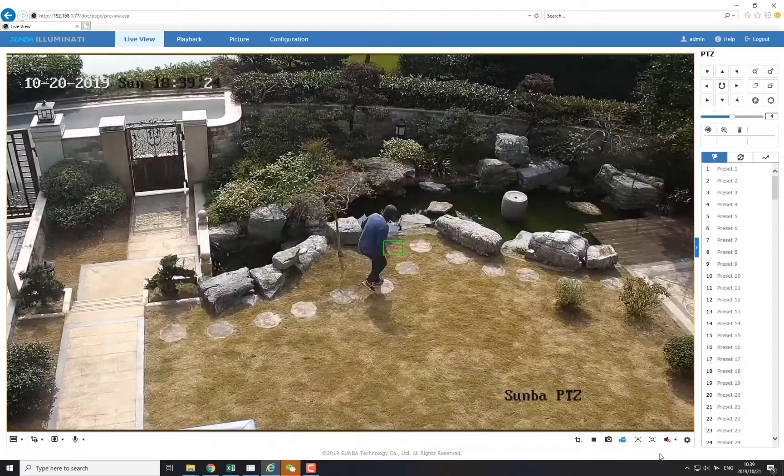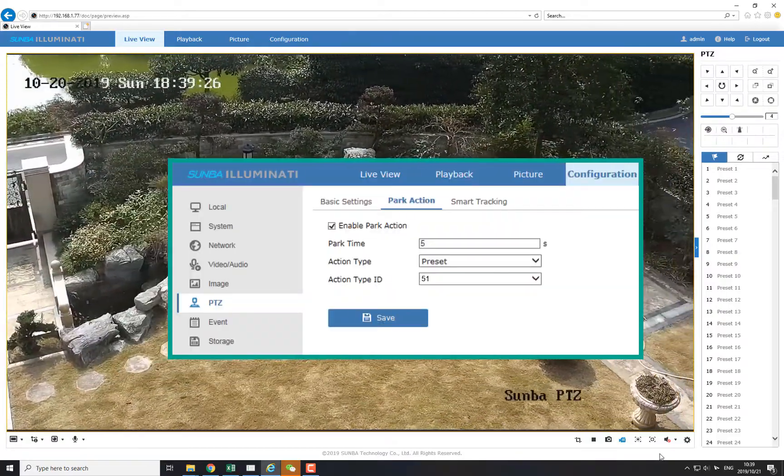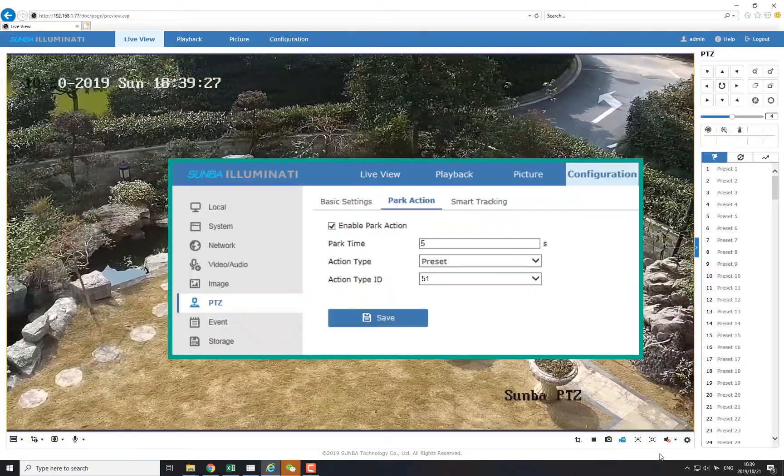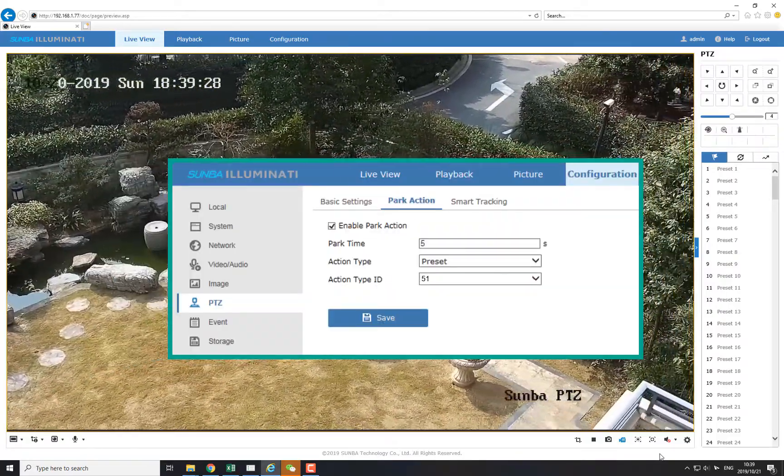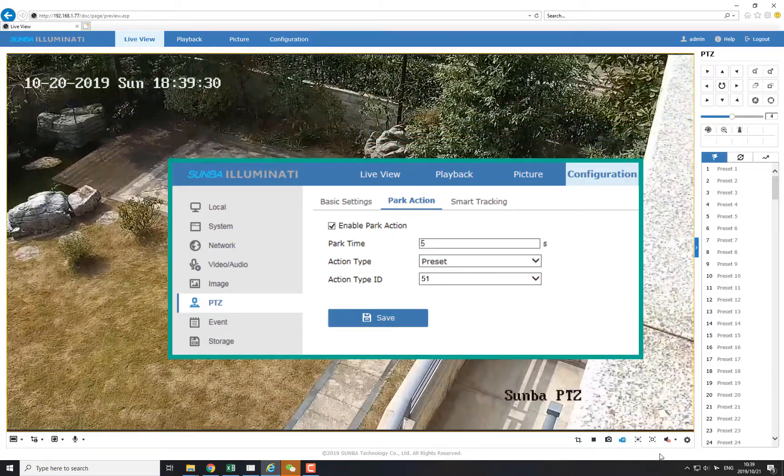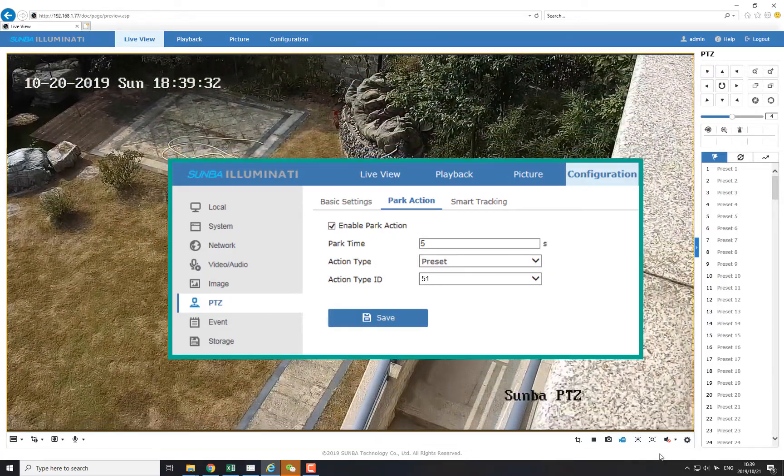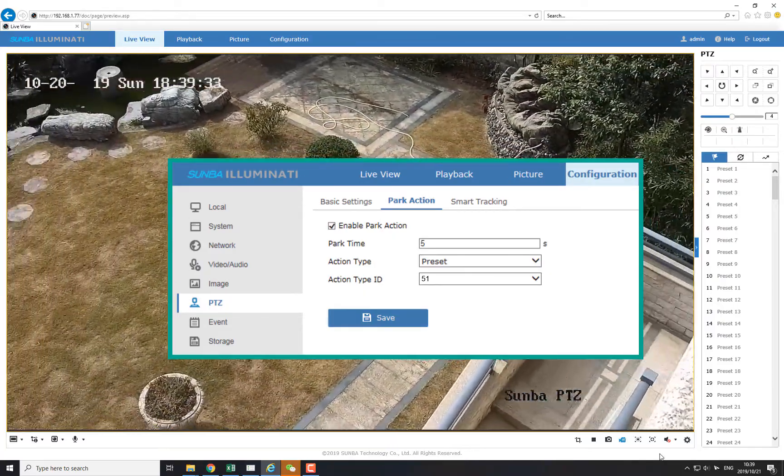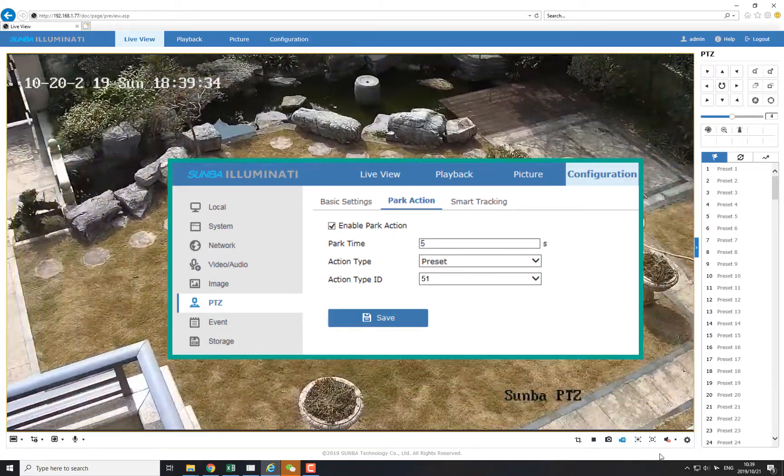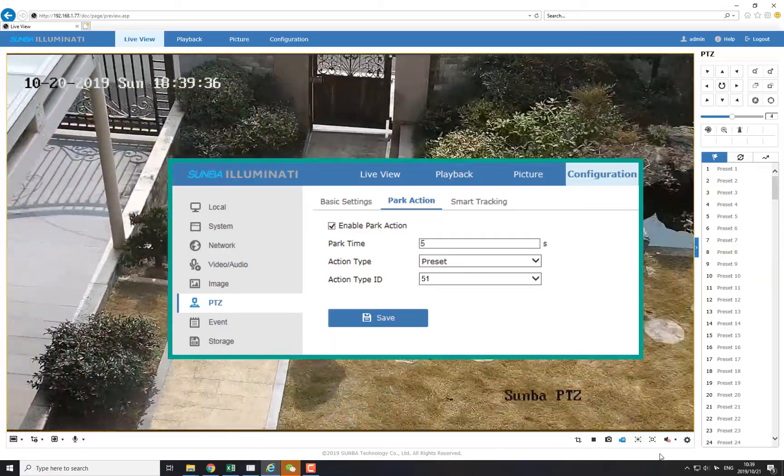In the end of setup, do not forget to add preset 51 into park actions. This is necessary because this ensures that the camera always returns to line cross-tracking mode after a set amount of time.